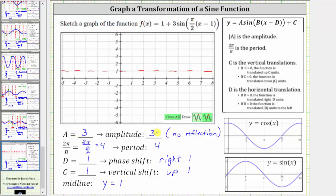Because the amplitude is positive three and the midline is y equals one, the maximum function value is one plus three, or four, which is here. And the minimum function value is one minus three, which is negative two, which is here. We normally graph the basic sine function starting at the origin, but because we have a phase shift of right one unit, we will graph the given function starting at x equals one. Because the period is four and one plus four is five, we will graph one period from x equals one to x equals five.